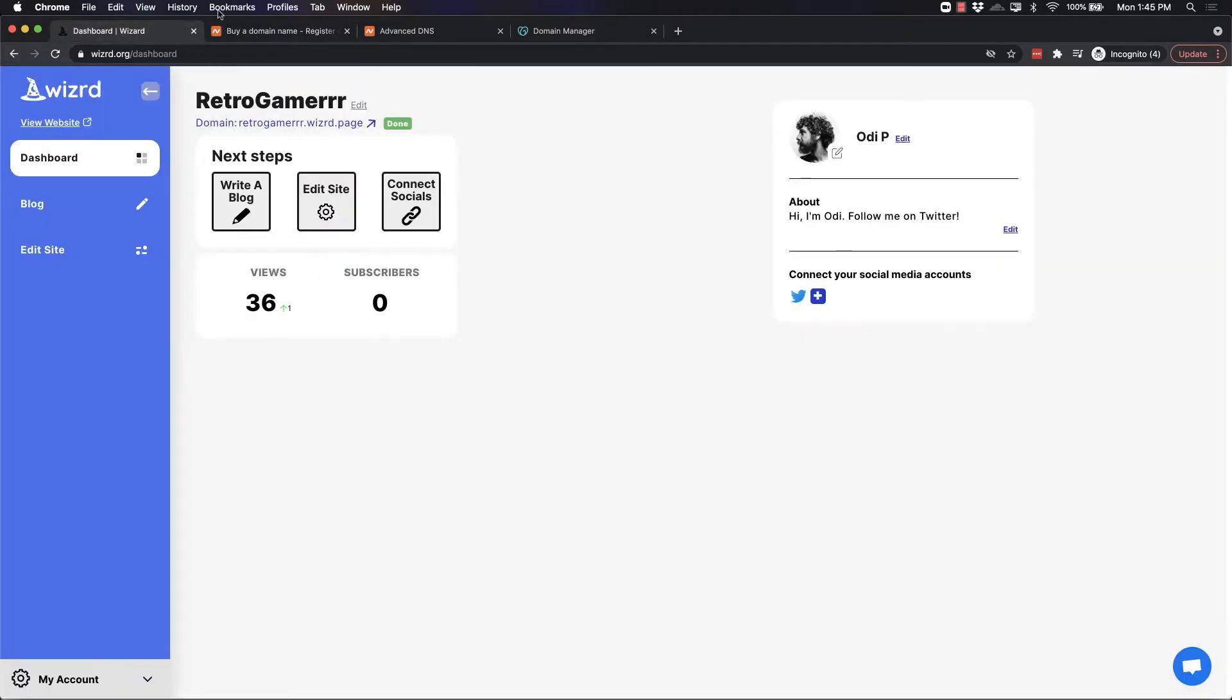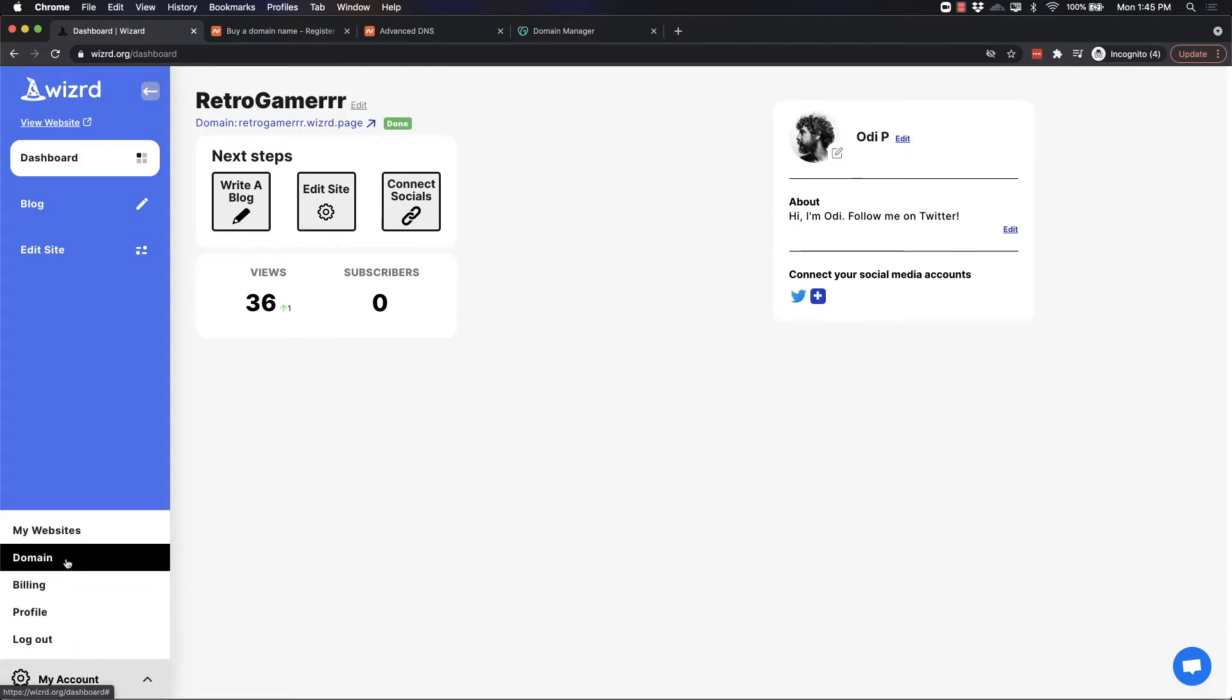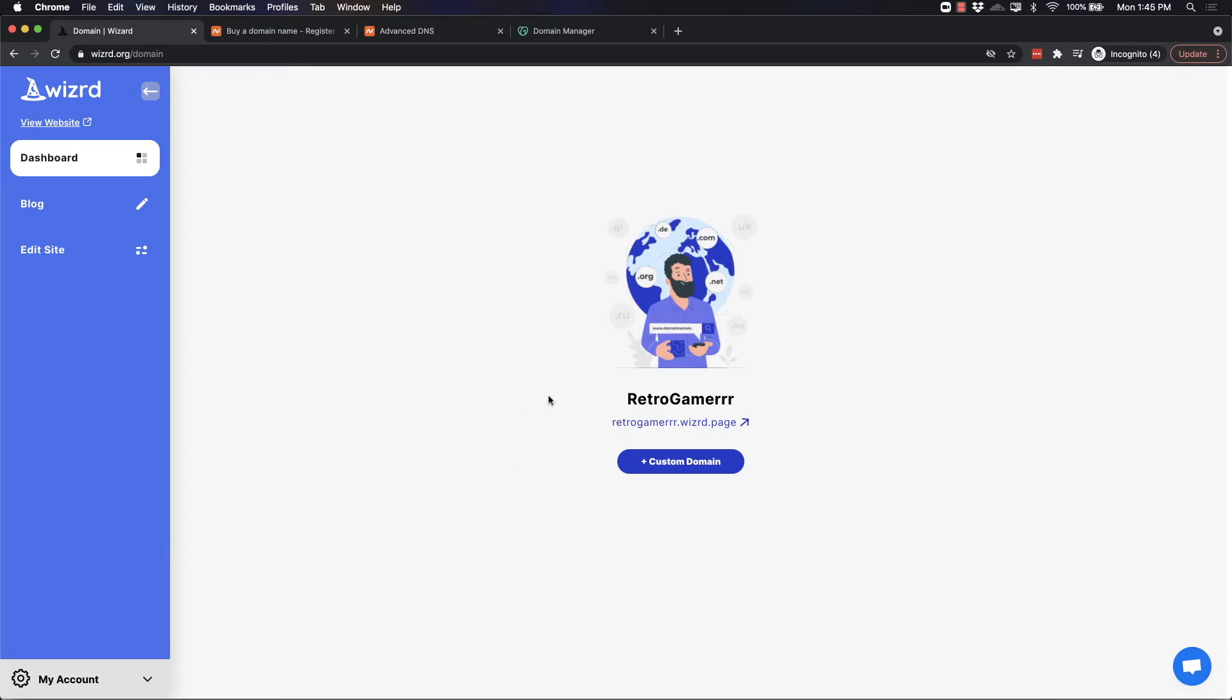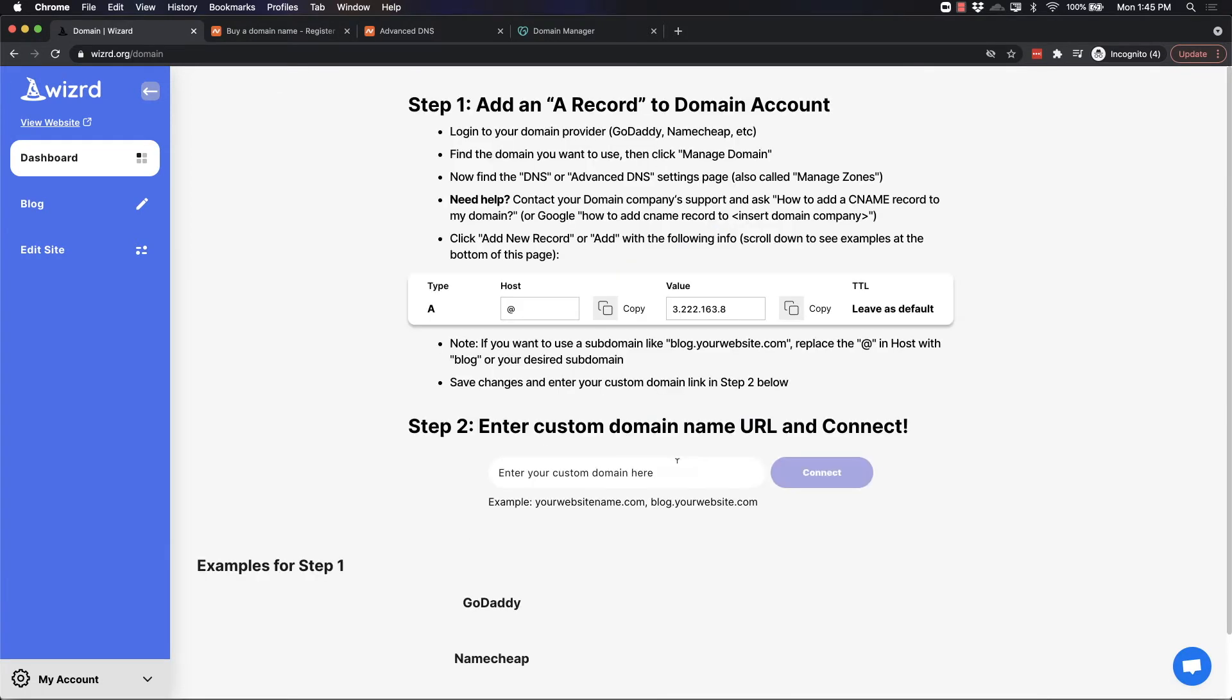Once you've searched up and purchased a domain, the first thing you need to do from your dashboard is go into My Account and click Domain. Here you will see the option to add a custom domain, click the button.